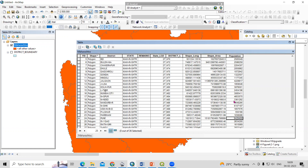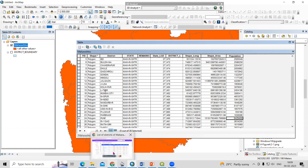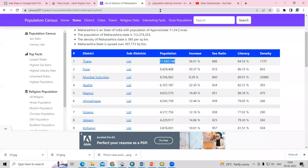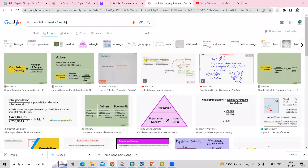To calculate the population density, we require population and the area of that place. If we have population and area, then we can calculate the population density. The formula is: population density equals total population divided by total area in square kilometers.